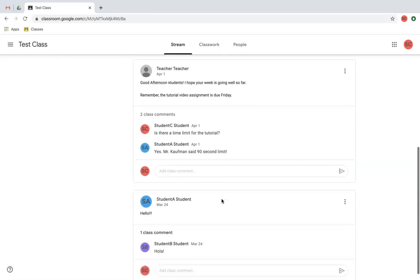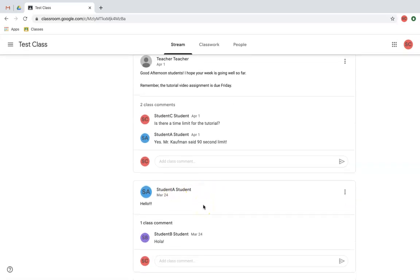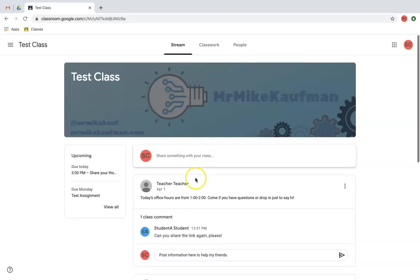If I scroll down a little bit farther, here's an example of two of my classmates not using the stream appropriately. You don't want to use it just to post comments. We want to practice our best digital citizenship and leave the stream for just important classroom conversation.